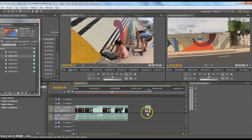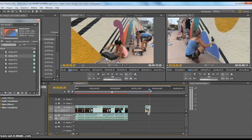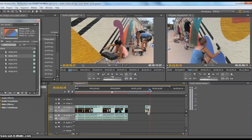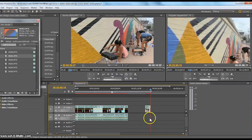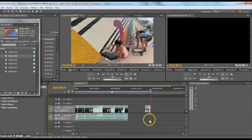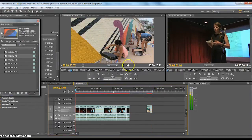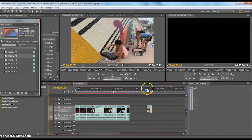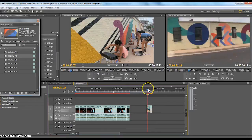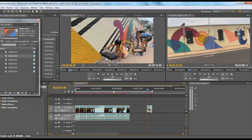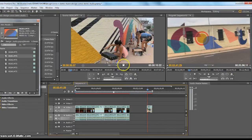There are a couple of different ways to do that. There's the long way, which is to bring it down and then unlink and delete the audio. But if you know from the start that you don't want to use this clip's audio, you can drag it down from here and it says 'drag video only' — that's your little film icon.